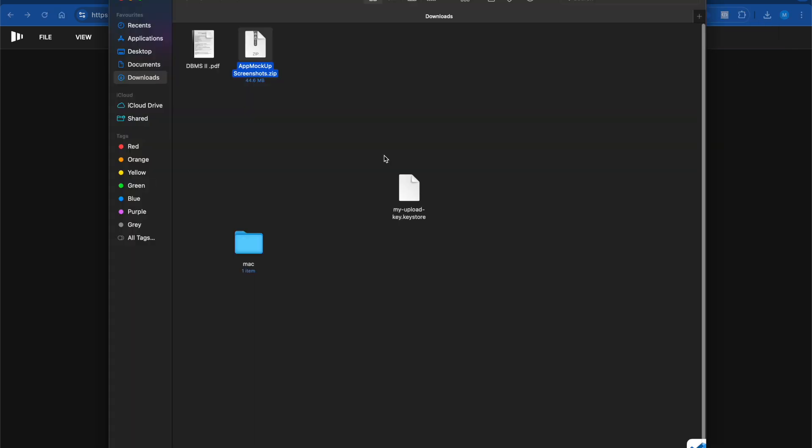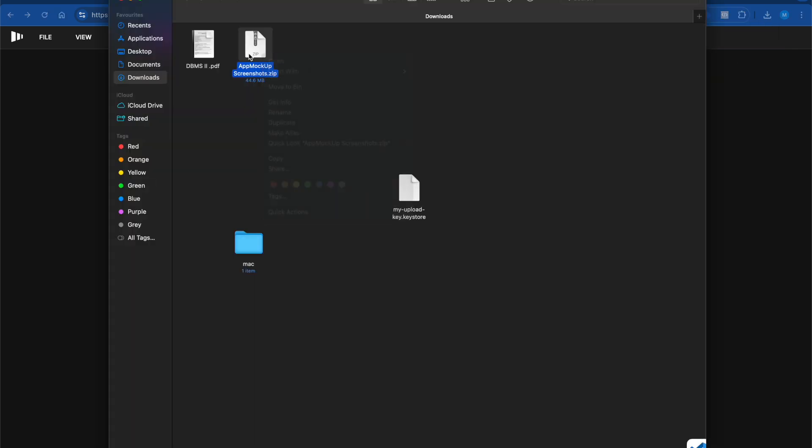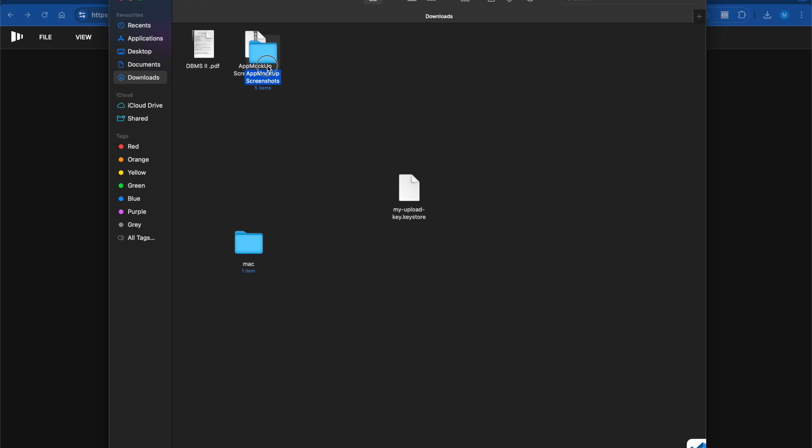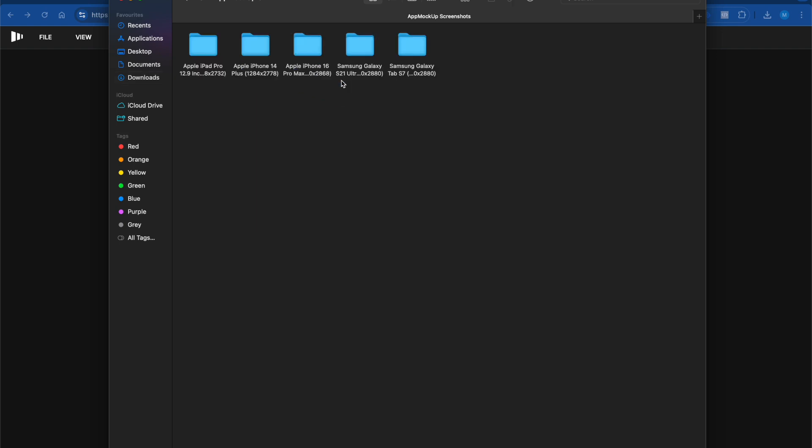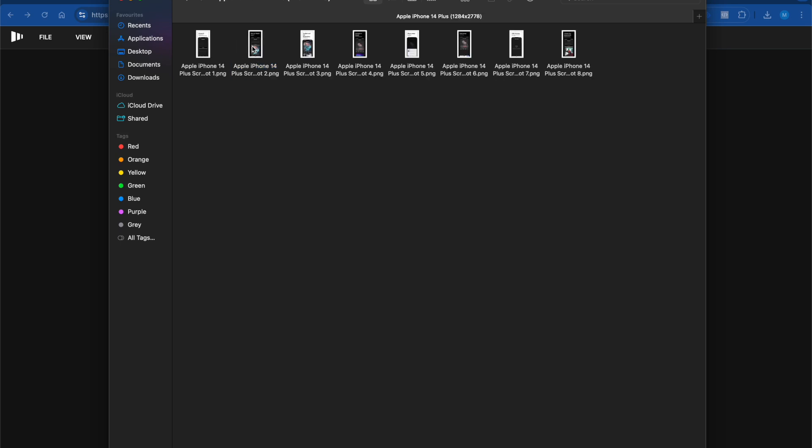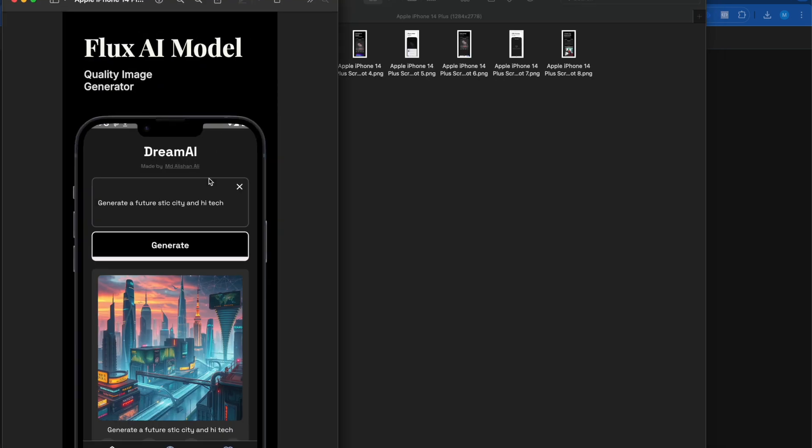I had already exported it, so let me show you the mockups. It's doing unzip. Let me open this. You can see I had done it for Samsung Galaxy, iPhone 14 Pro Max Plus. You can see how quick and easy it is.